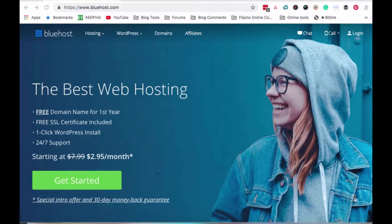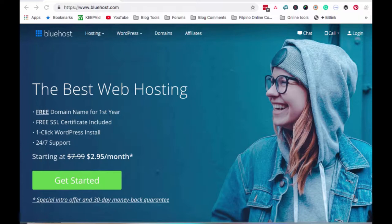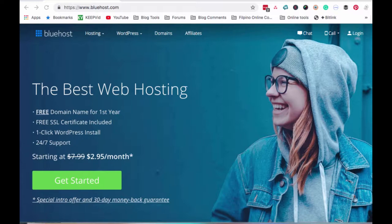Hi everyone, it's Lourdes Galang of WorkingMomsJourney.com. In today's video, I will be showing you how to sign up with Bluehost if you want to start your own website or create your own website and you need a hosting company, a web hosting company para i-host yung website na gagawin mo.